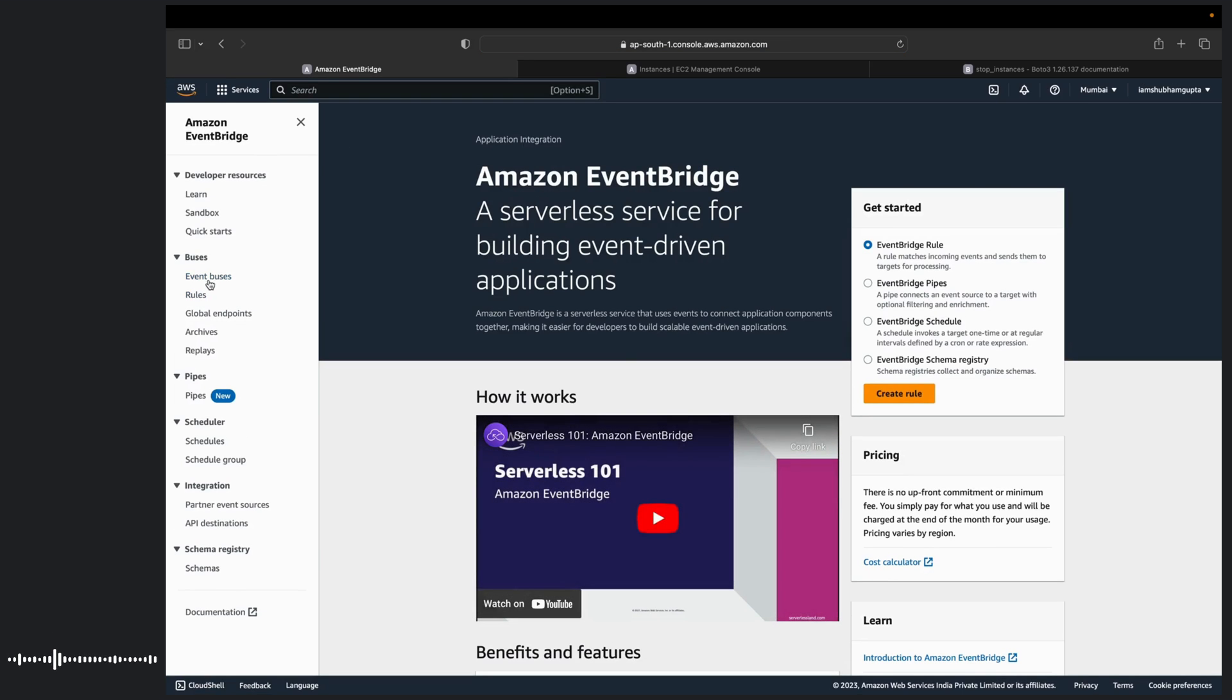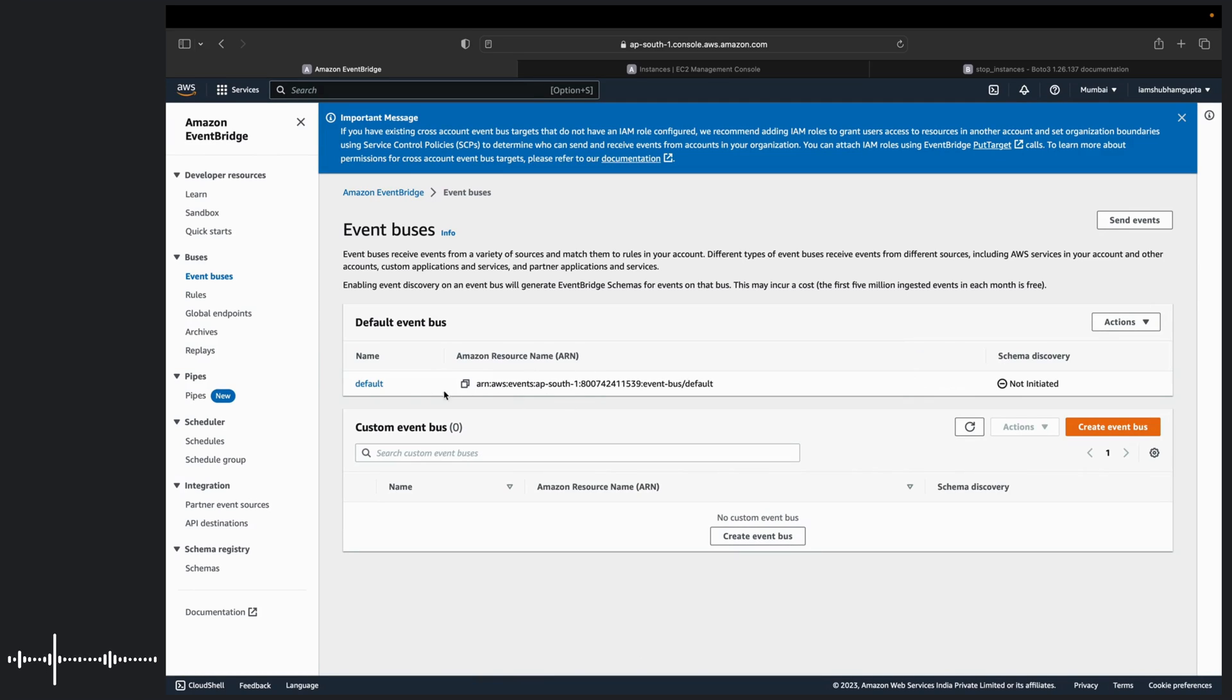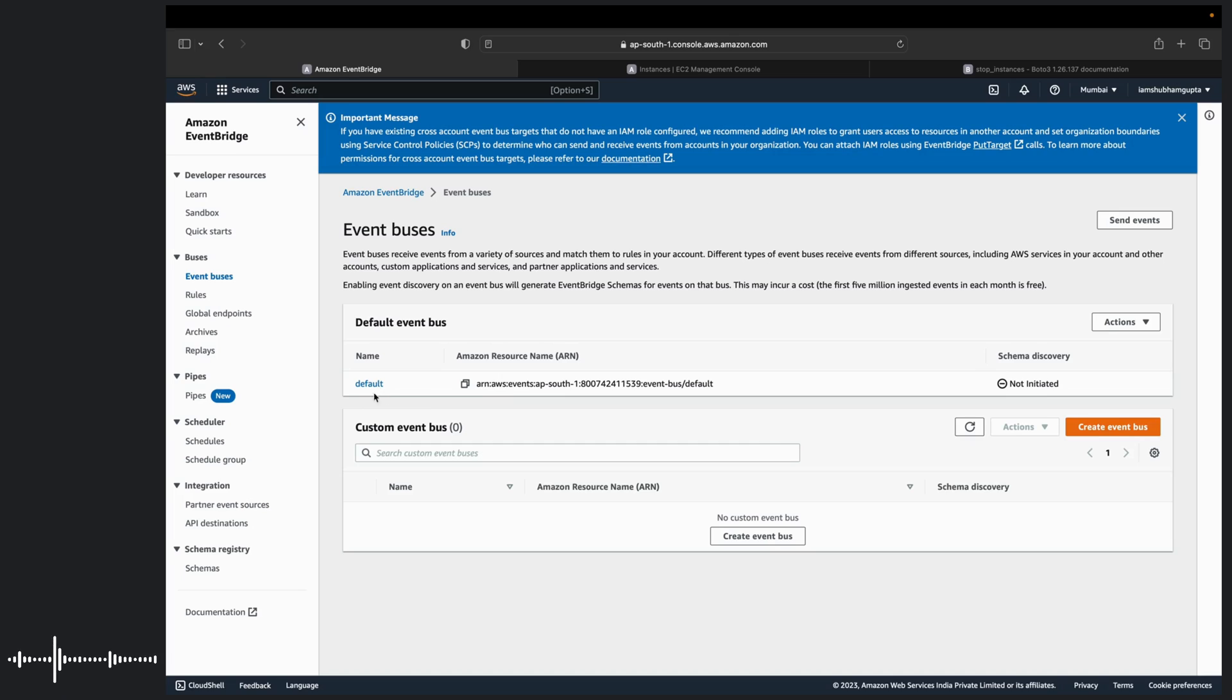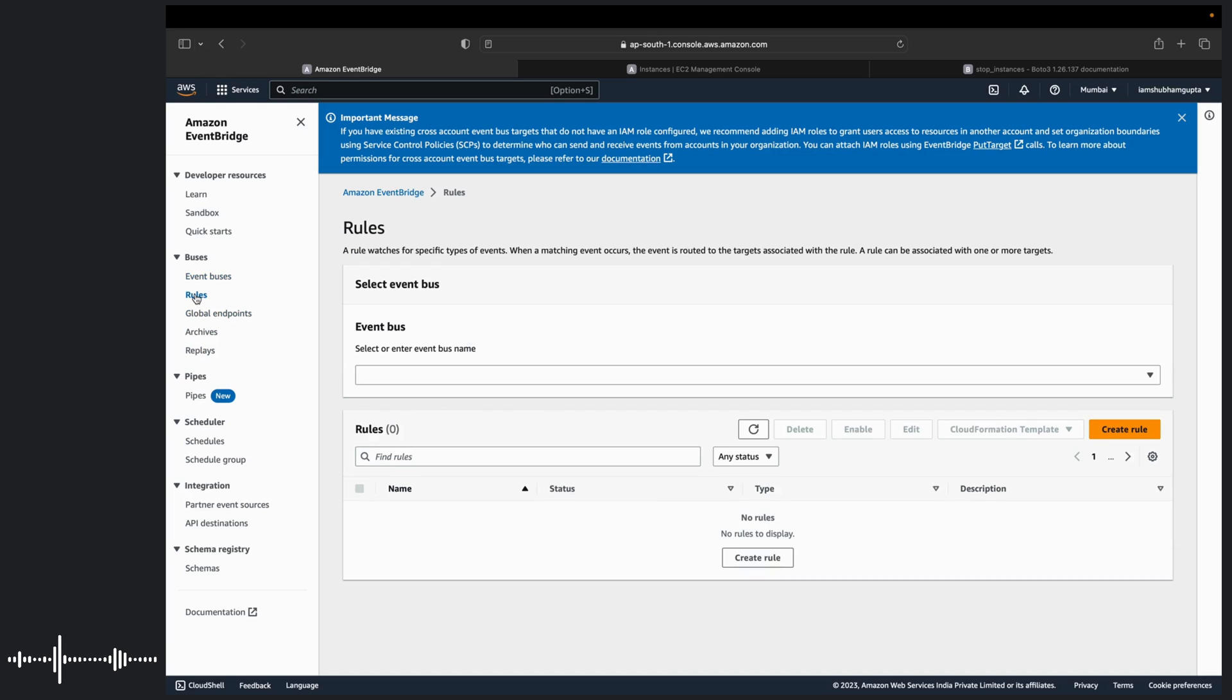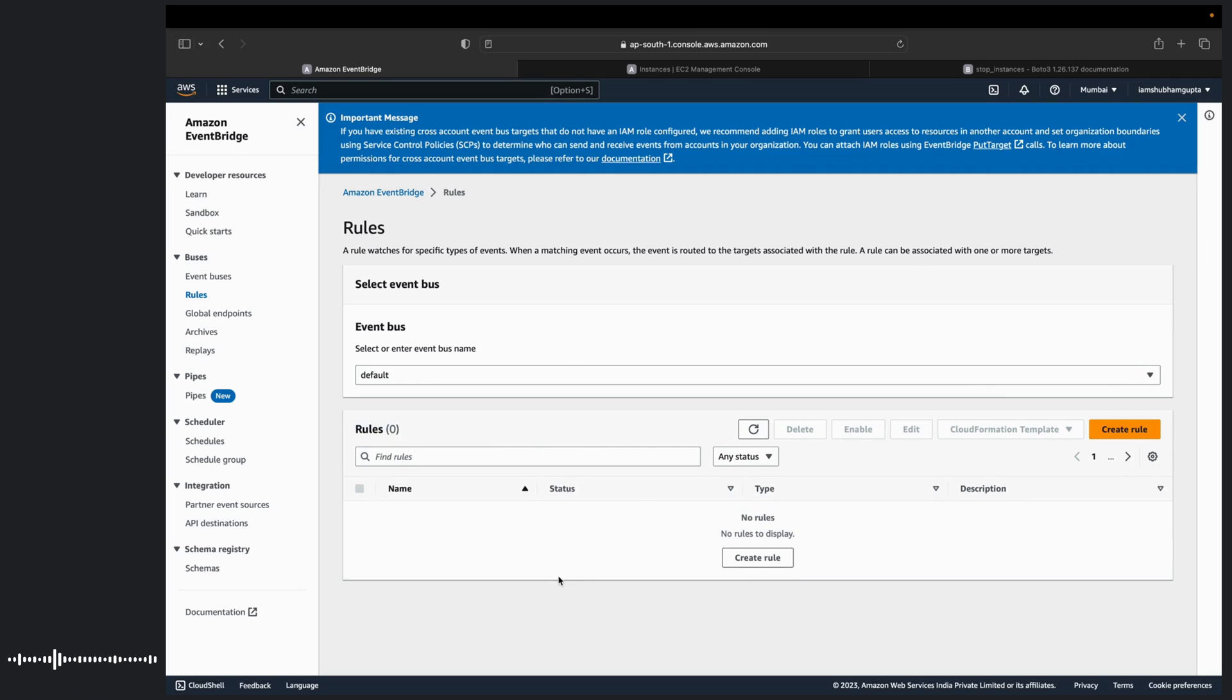By default you have one event bus created for you. If you want to create another bus to handle different sources of events, different schemas, different registers, then you can do that. But I will be using the default one for this tutorial. We have to go to rules. And here there is an option of first selecting an event bus. As I will be using the default one, so I will keep it as it is. Create a rule.